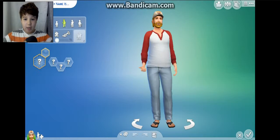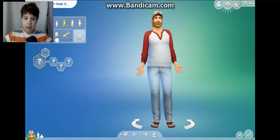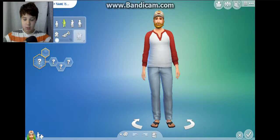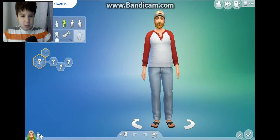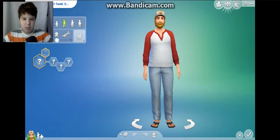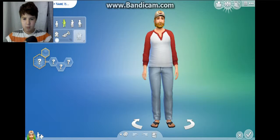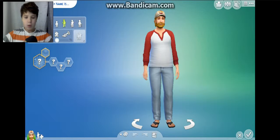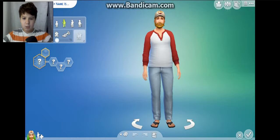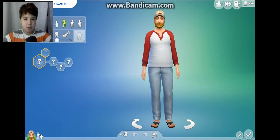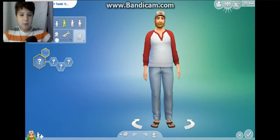Sorry if this gets a little laggy. We get to customize our own person - I don't think I showed you guys this in the last episode. So today is just going to be the day where we customize our family.